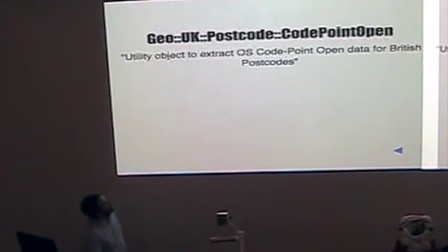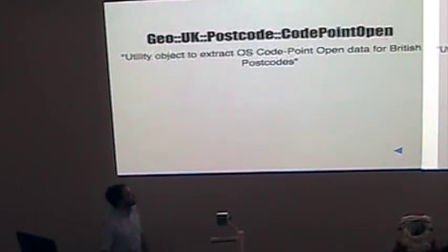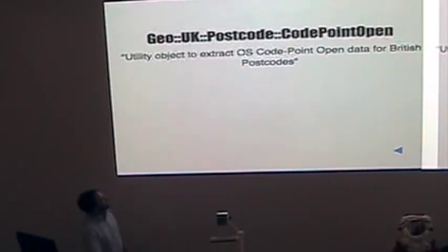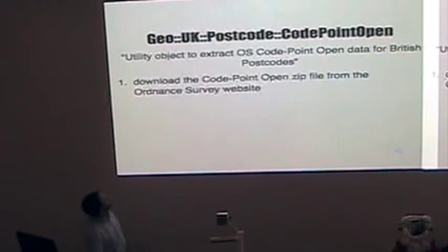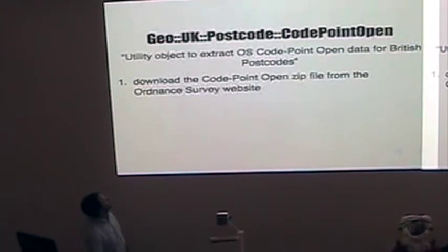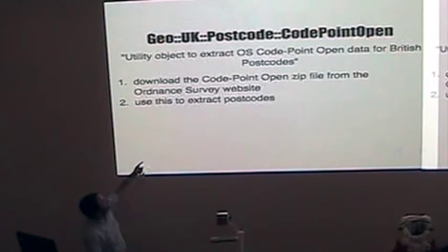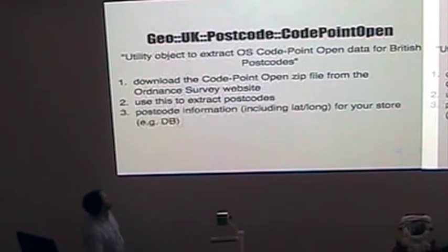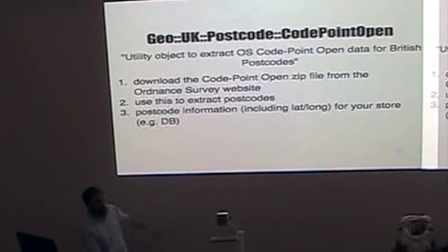The Ordnance Survey will give you postcode data. It's called CodePoint Open. And it's free. You can download it. Download it. It's a zip file, I think. Use this module to extract the postcodes. You get the postcode information, including the latitude and longitude. It's really handy.